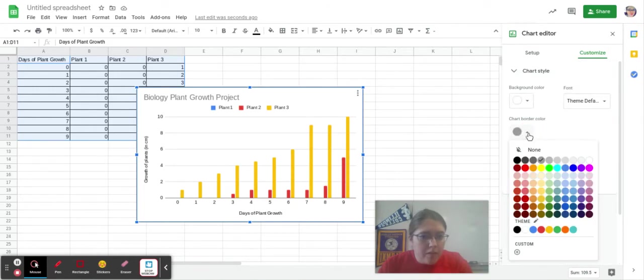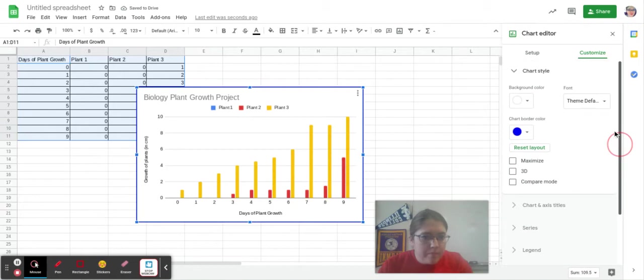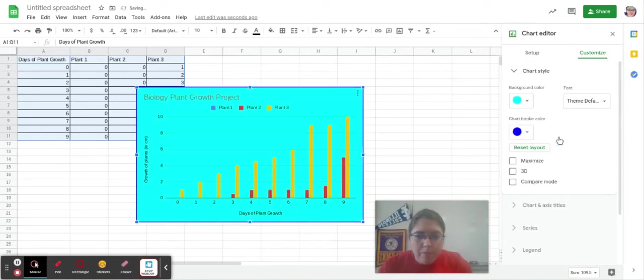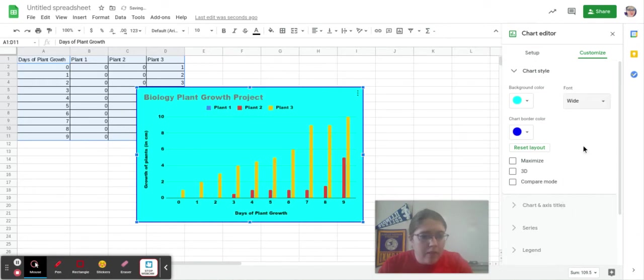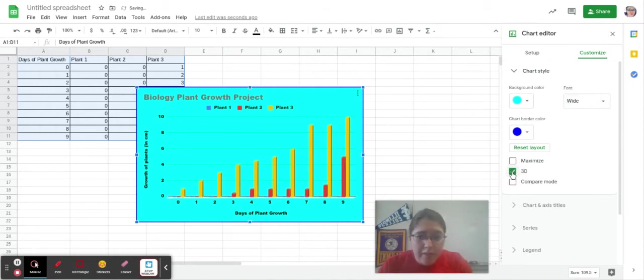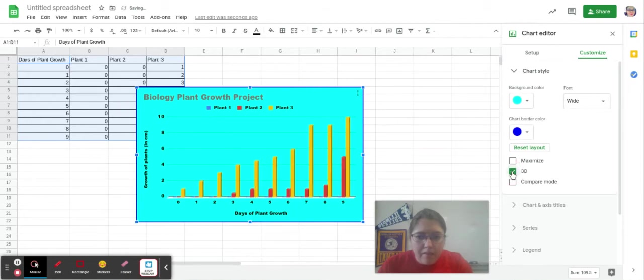But what I can do is I can change the border here. If I want a background color, maybe I'm doing baby blue. That's fine if I keep it wide text. If I want to make it 3D, all of a sudden it made my chart 3D.